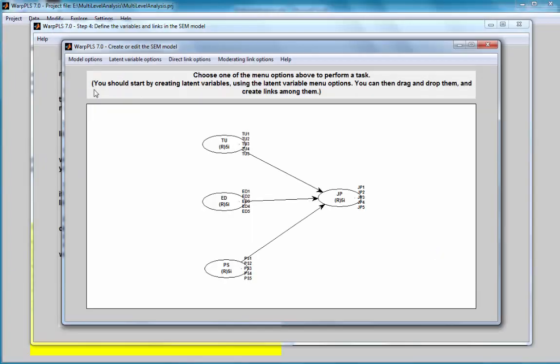They are here. They refer to the type of organization: farming, manufacturing or tech. Now, I am going to create my model. This is my model. As you can see, we have five indicators selected for each one of the latent variables. I have technology use, education or the level of education of the person, and problem solving skills, all pointing at job performance.